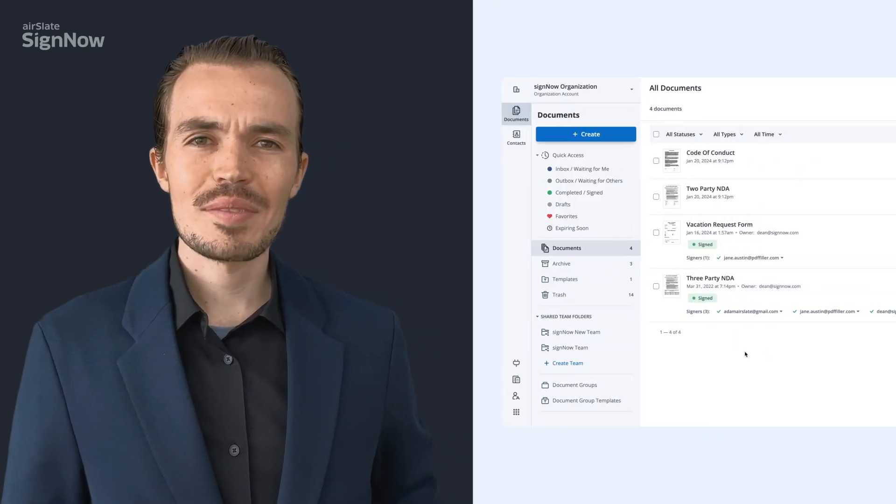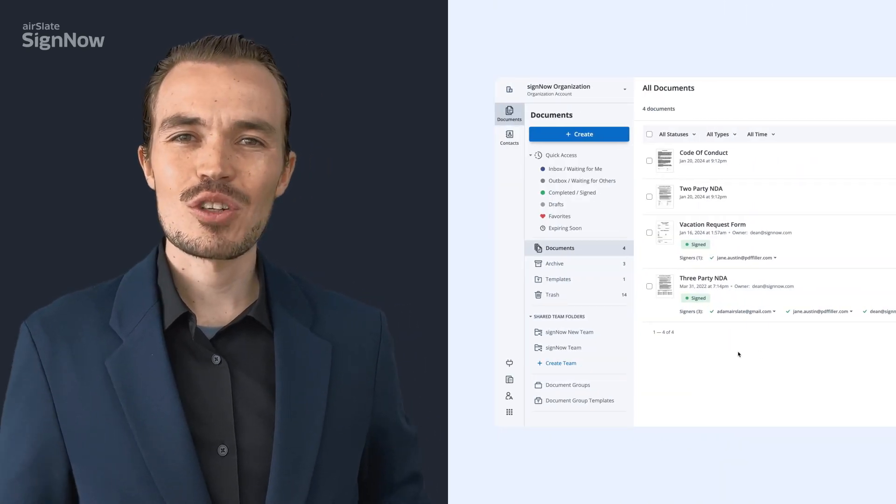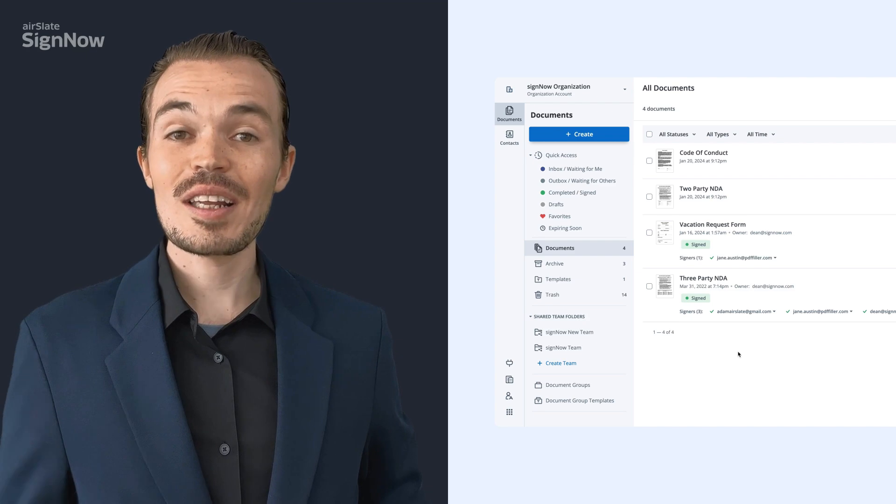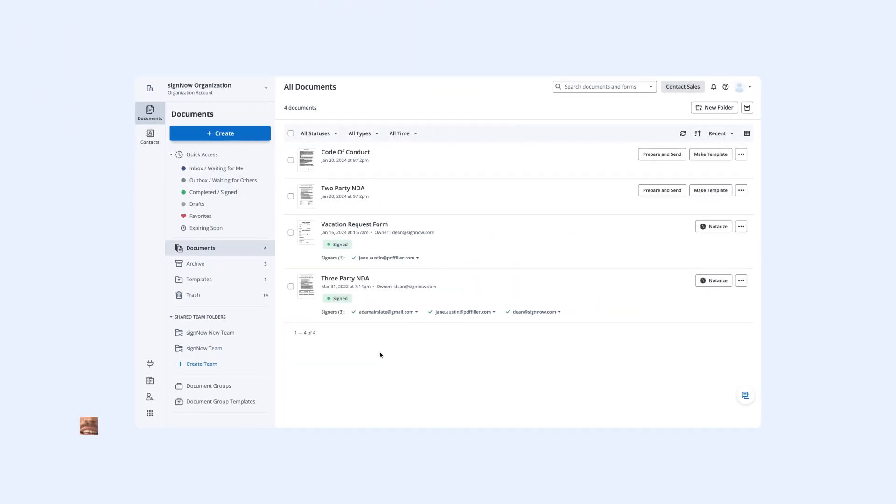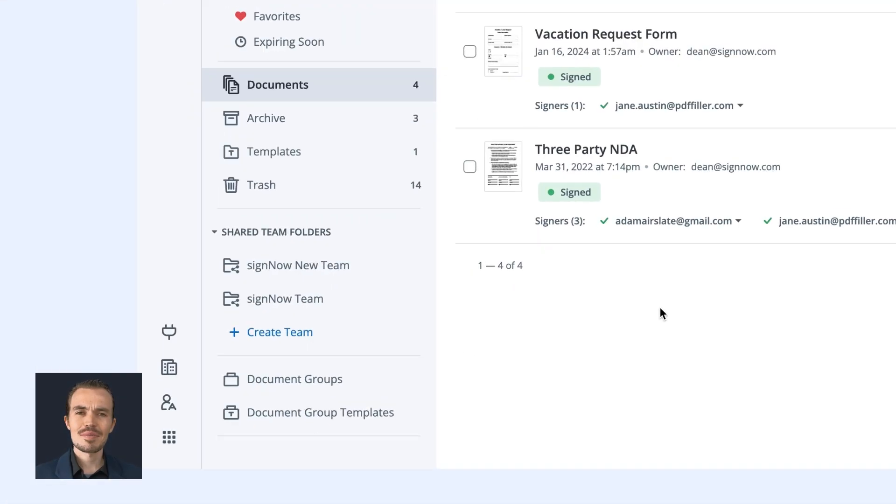SignNow allows you to bundle documents together and send them for signature to a single signer, or create signing steps for multiple signers across multiple documents.